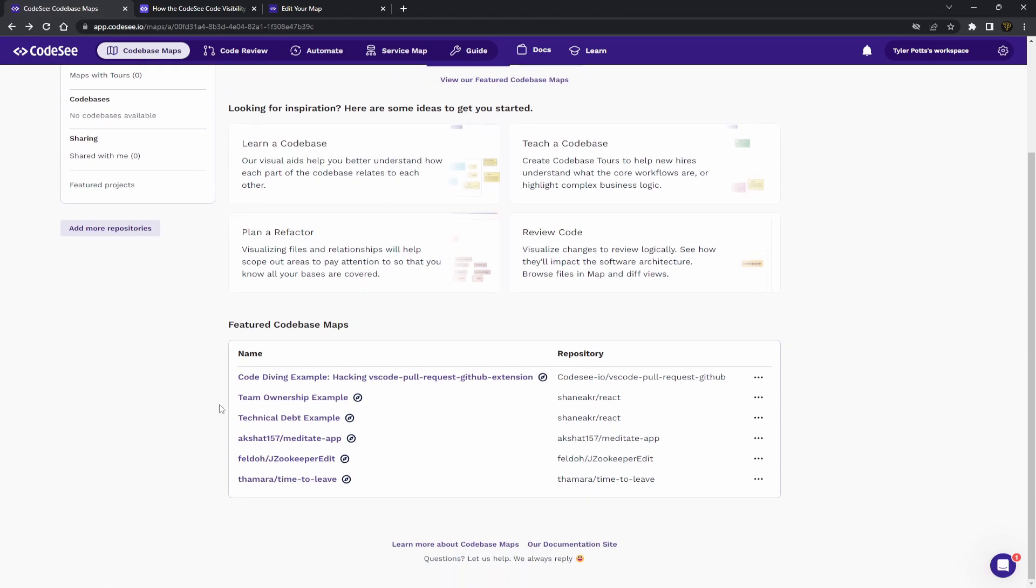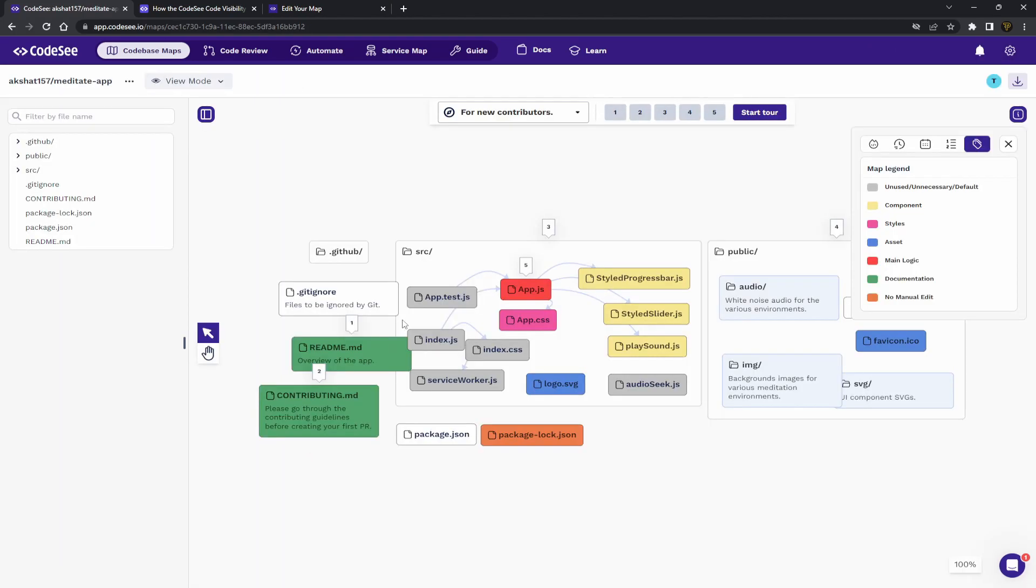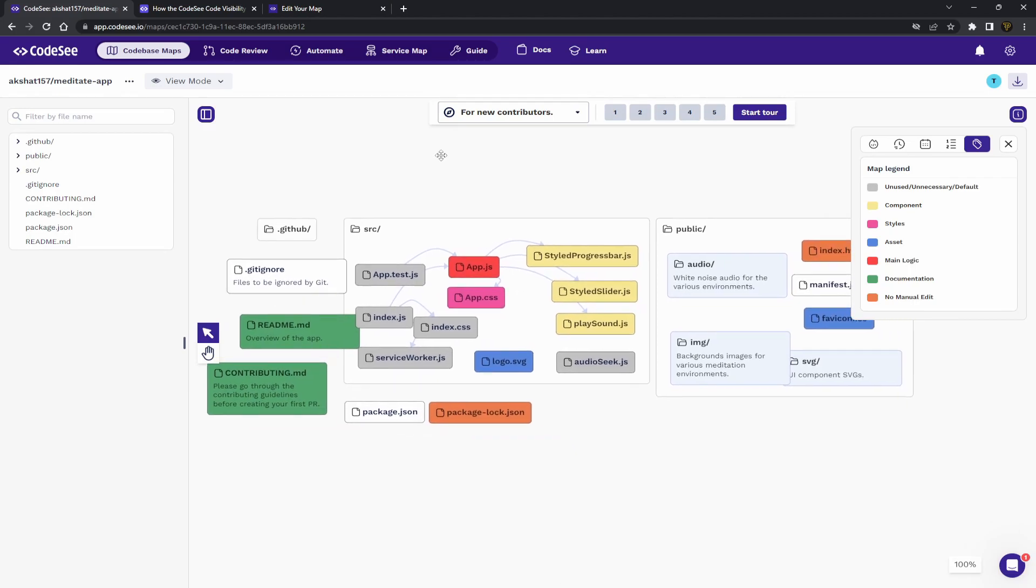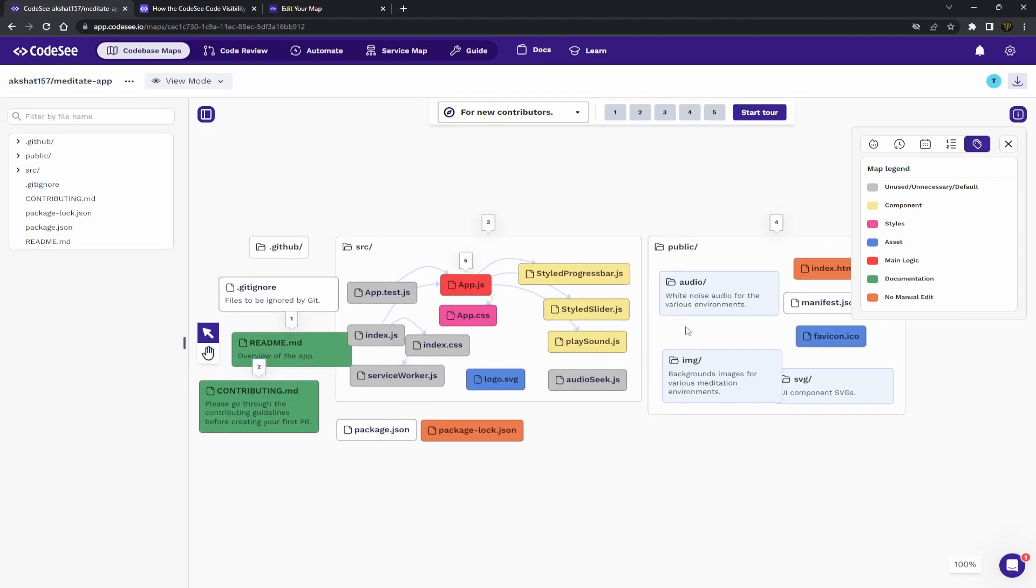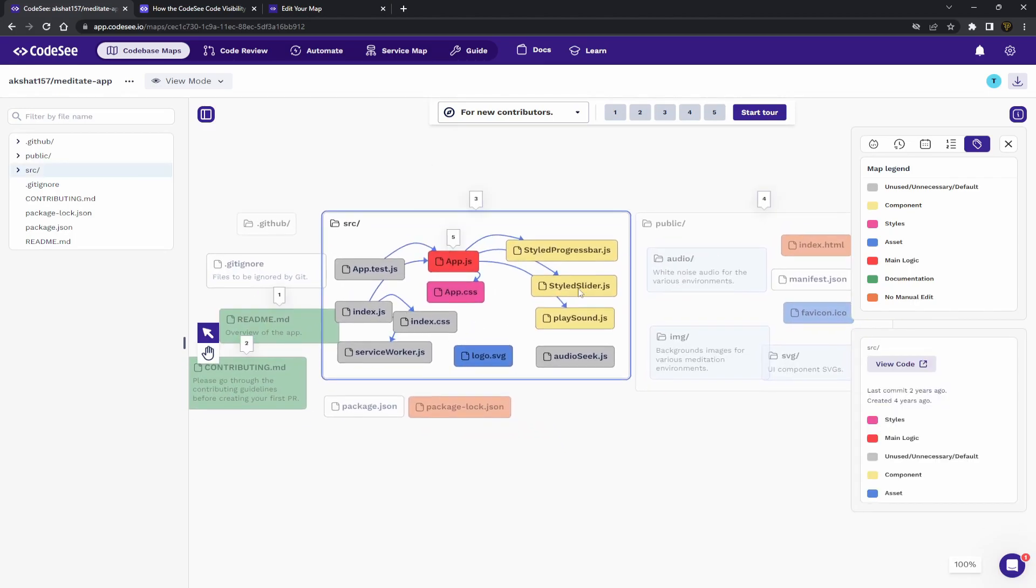But before we do, I just want to show you there's a few example ones here we can actually have a look at. Let's go into the meditate app and have a look at this. So as you can see, we are now in here and you can actually see a bunch of different things here.